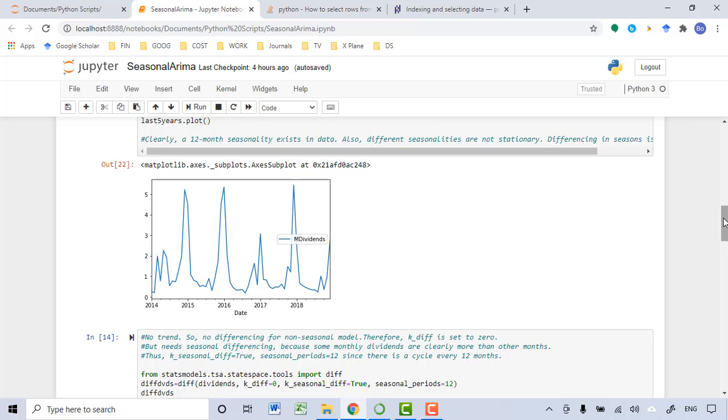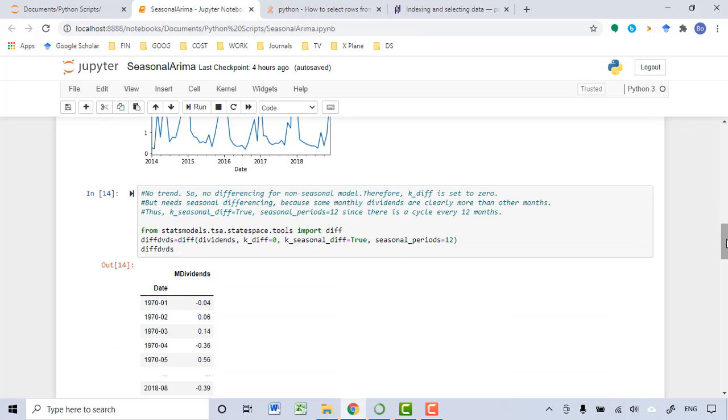As we learned in the previous lecture, for this type of seasonality, we need to transform the seasonality into stationary data. What we will do is to subtract the previous seasonality from the current seasonality in order to transform the seasonality into stationary data. This is the differencing I did among seasonality.